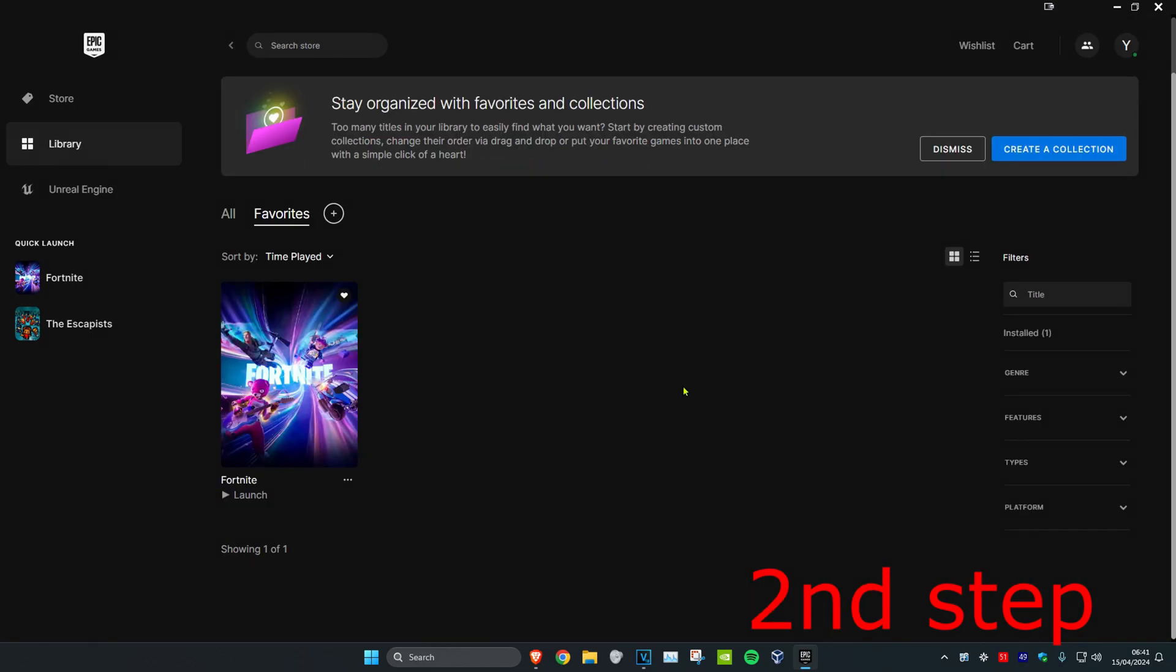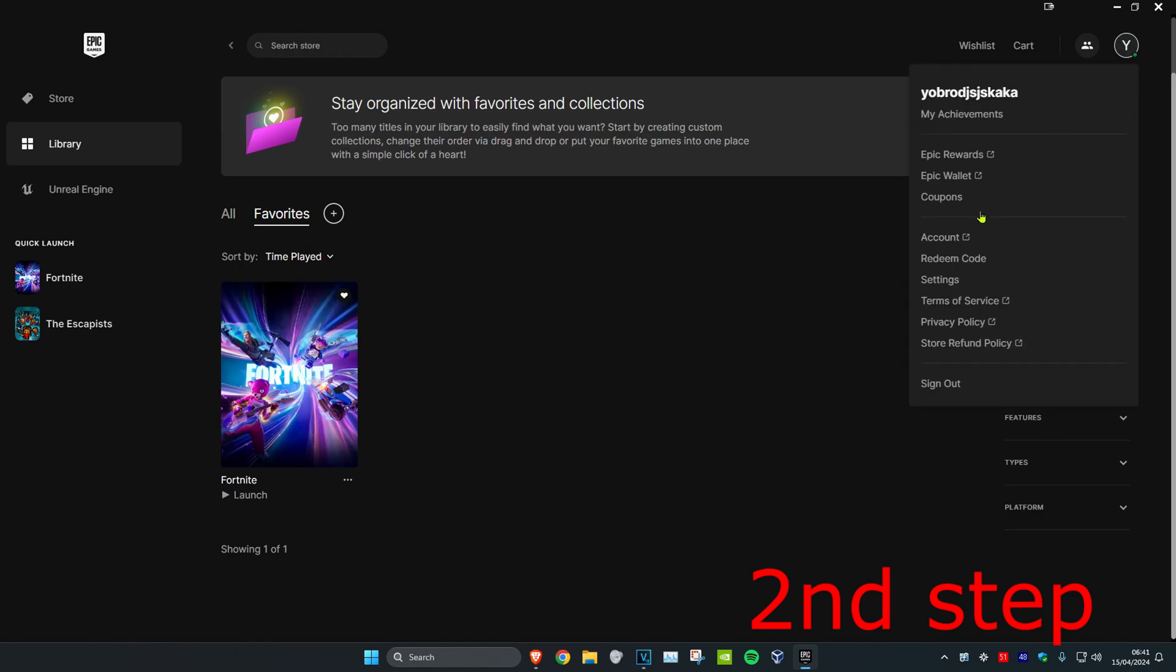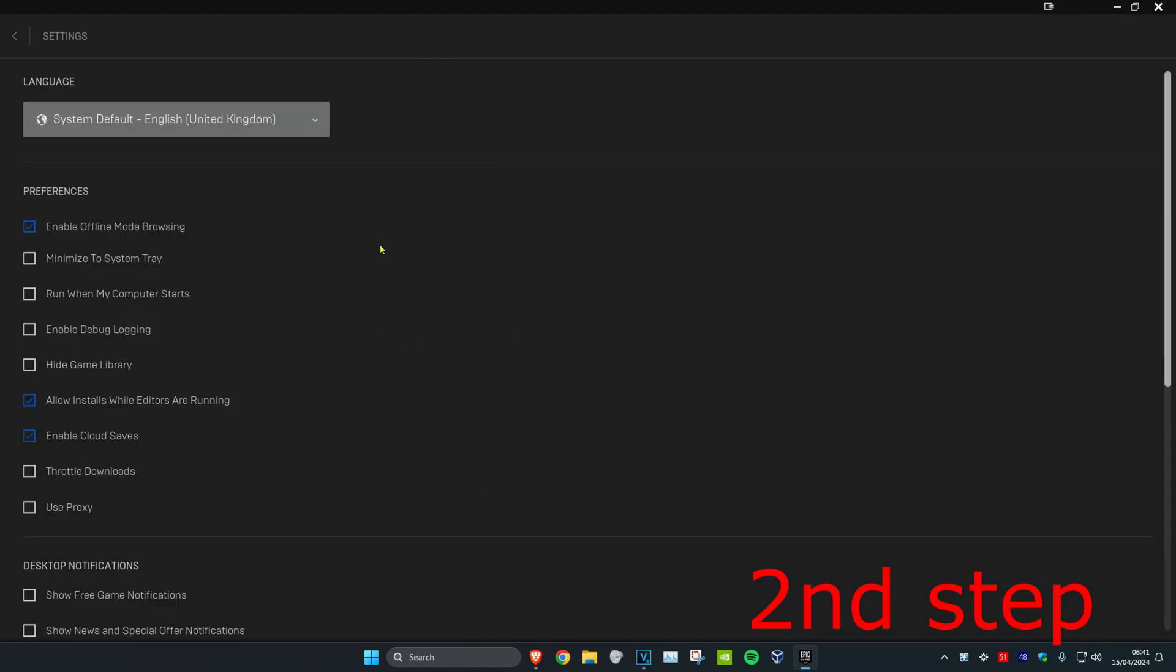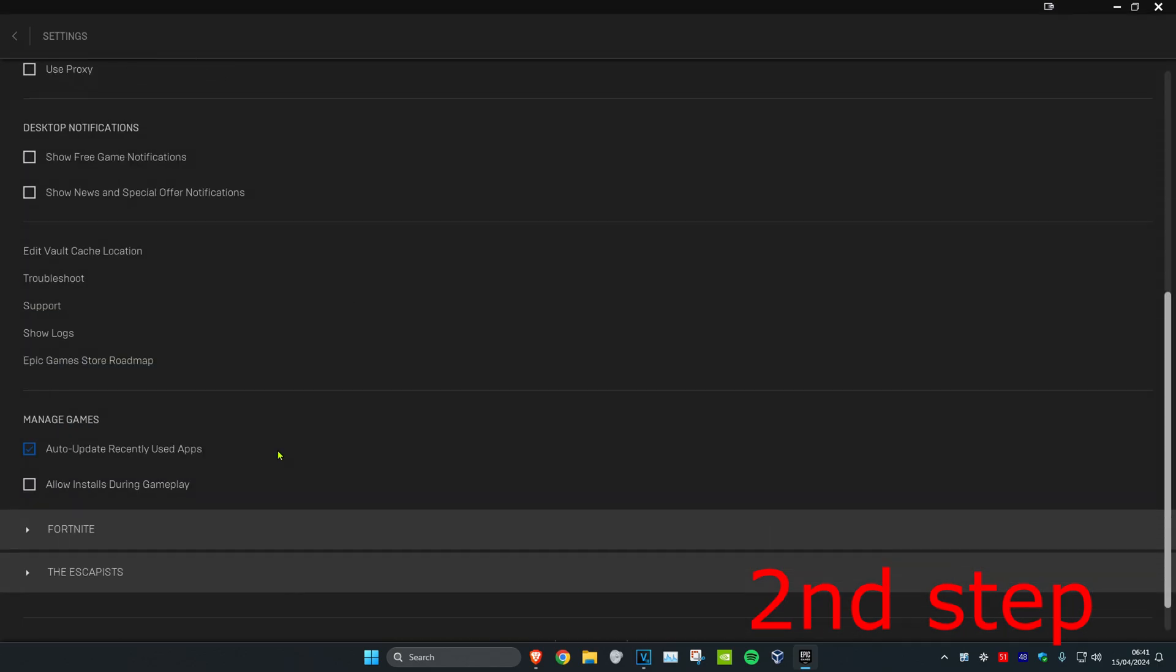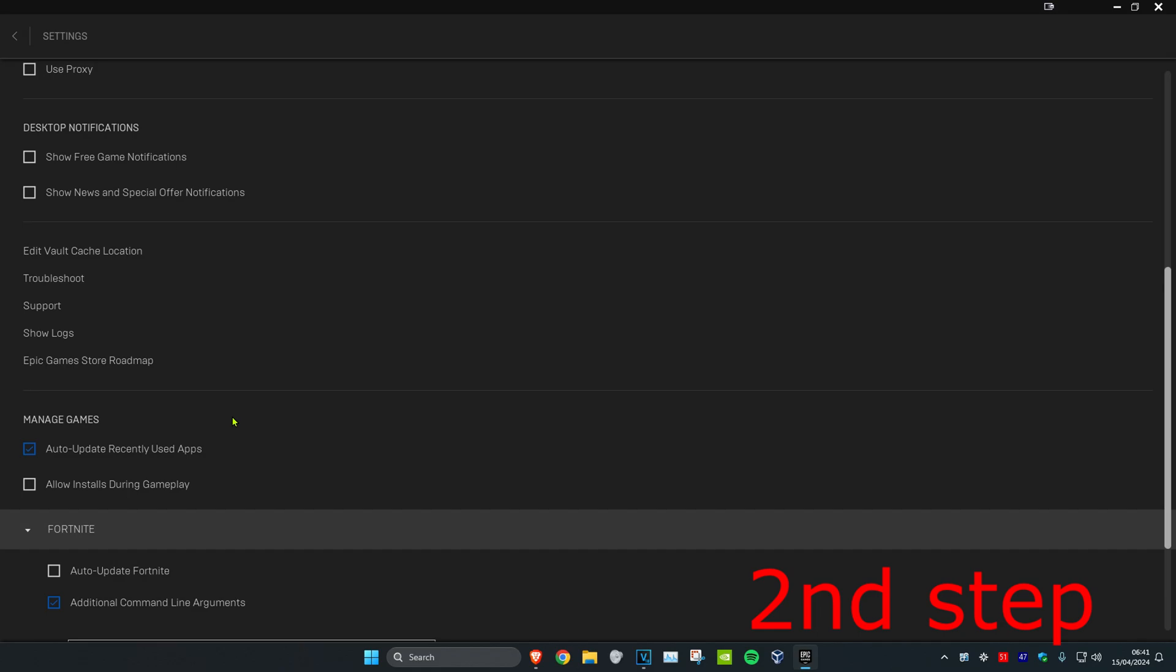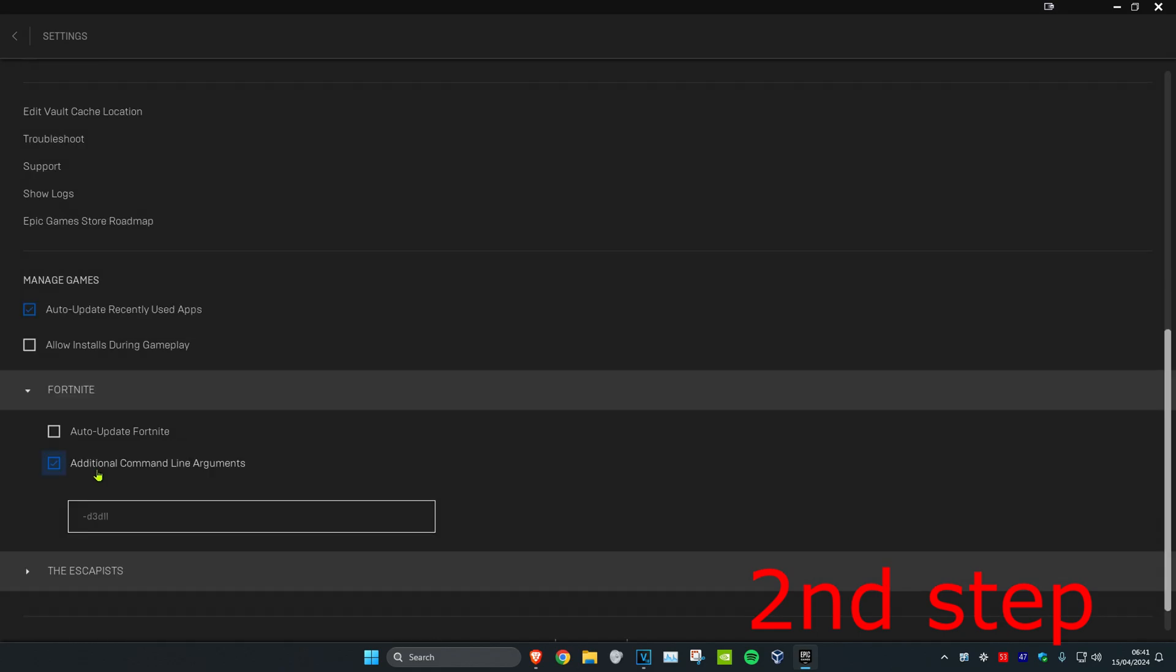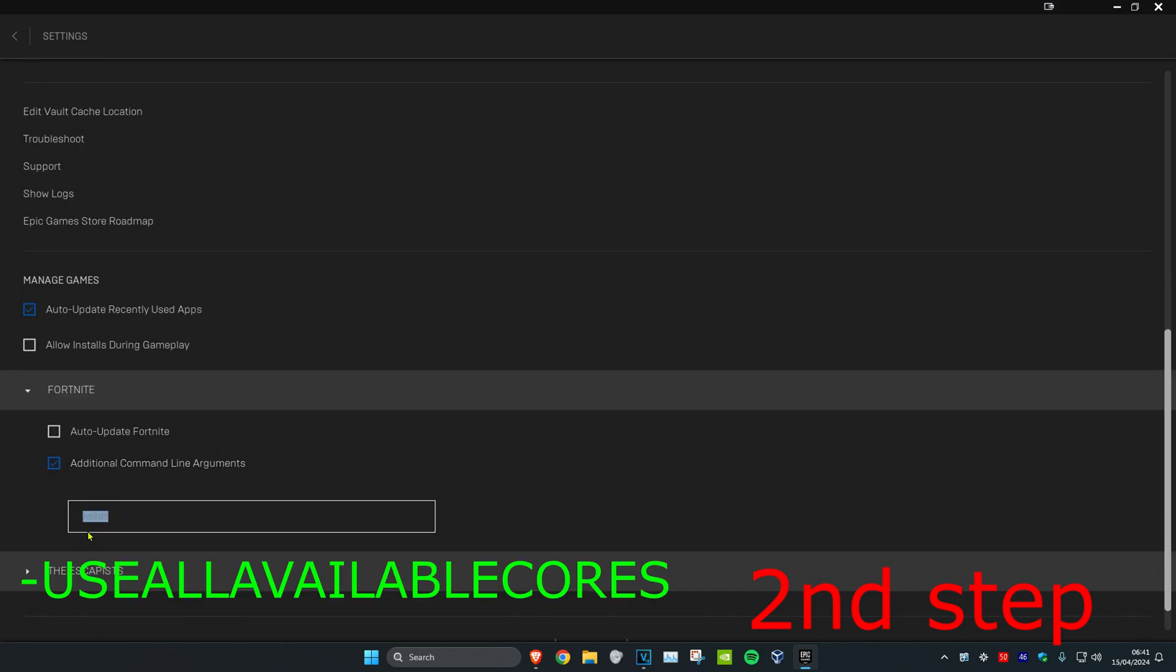For the second step, click on your profile on the top right, then click on settings. Scroll down and expand Fortnite. Then tick additional command line arguments, which will make a box appear. Type in dash use all available cores.